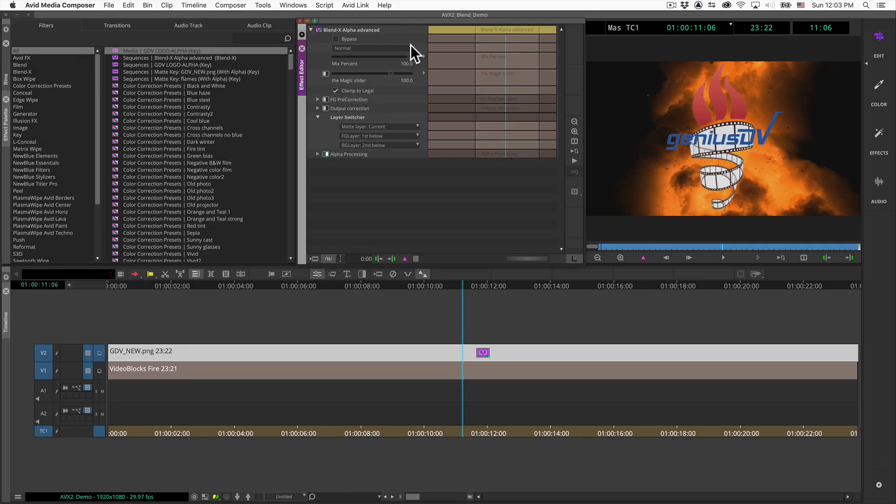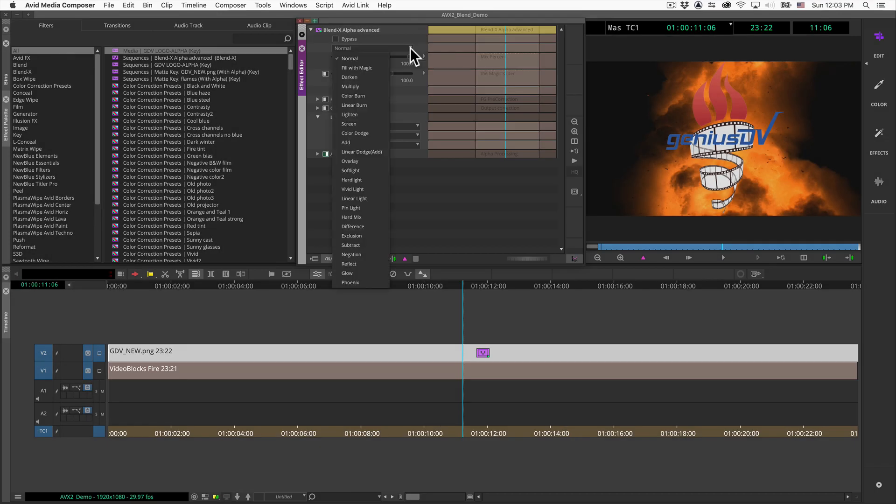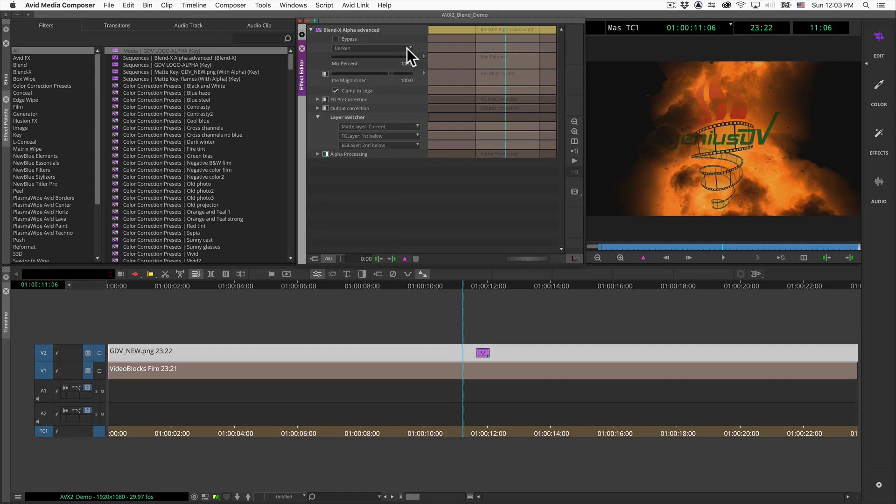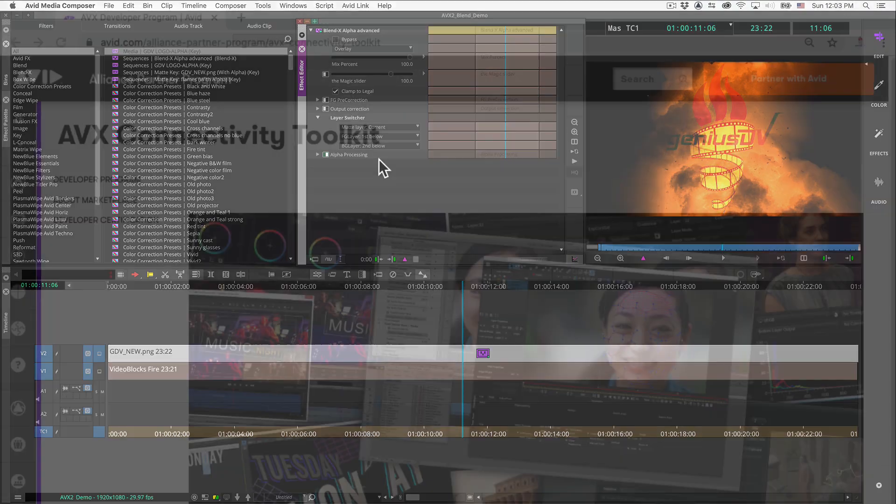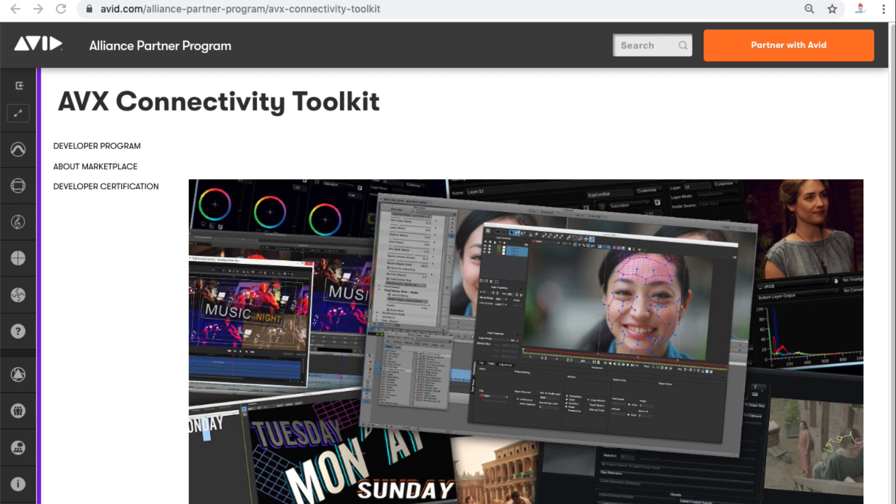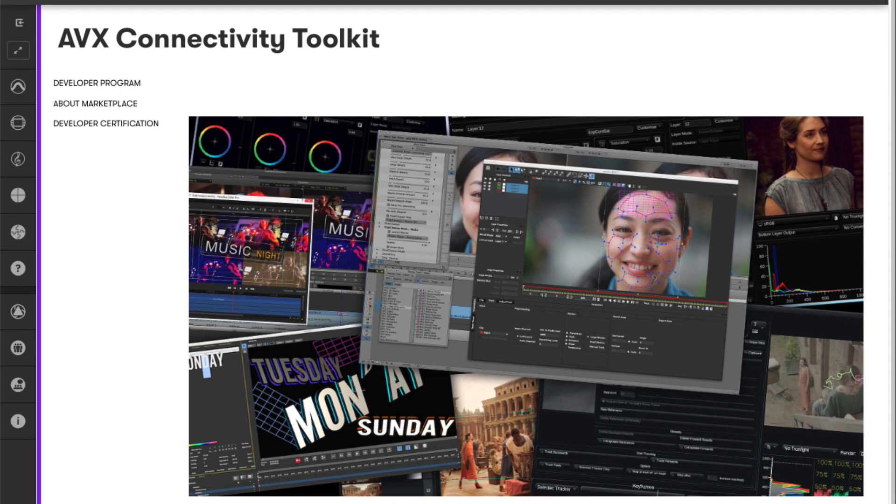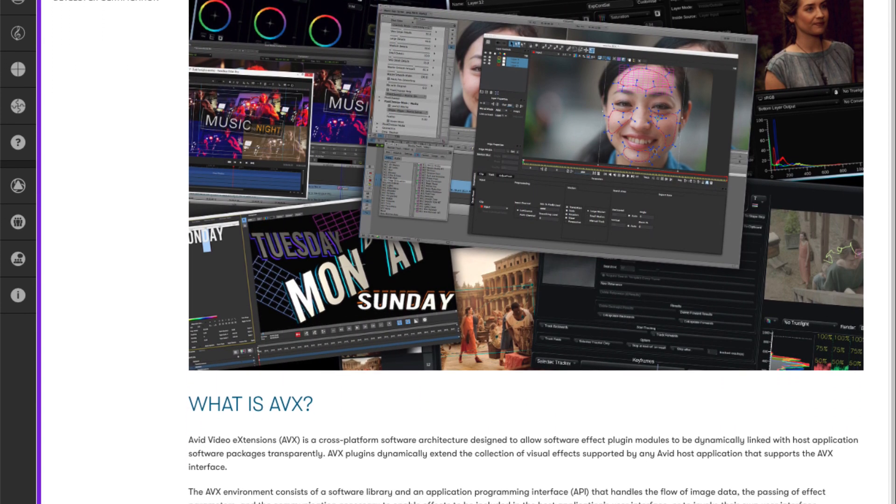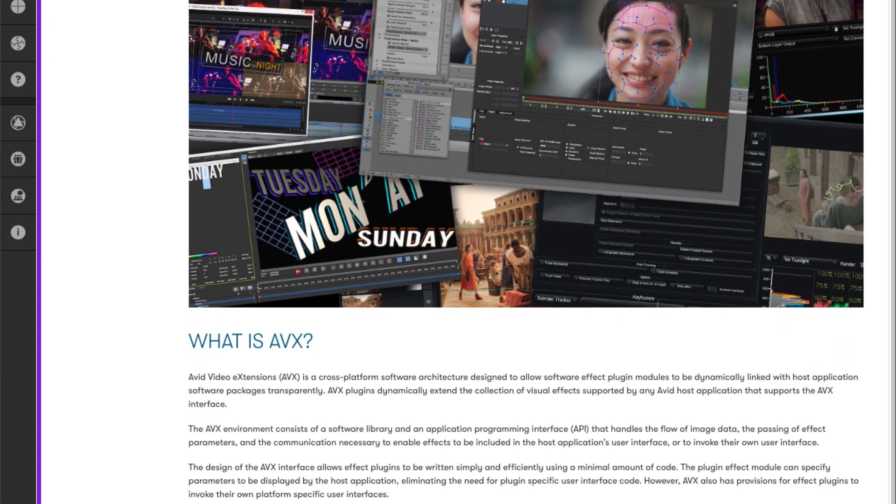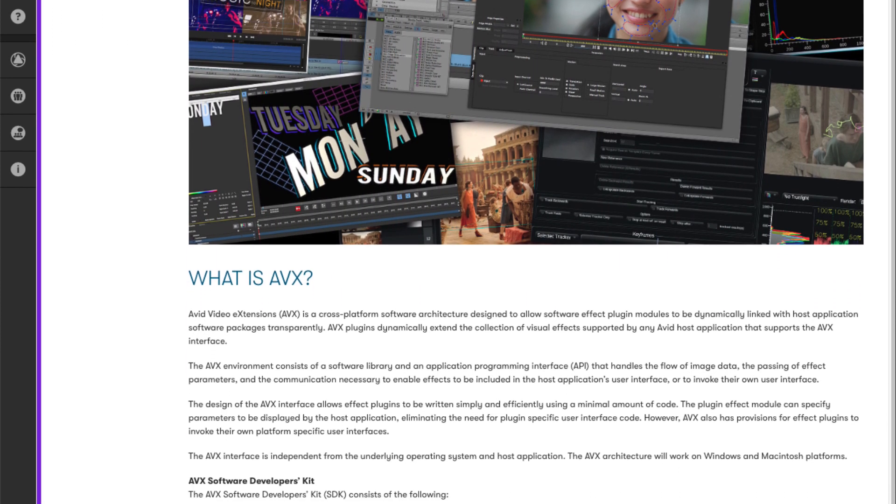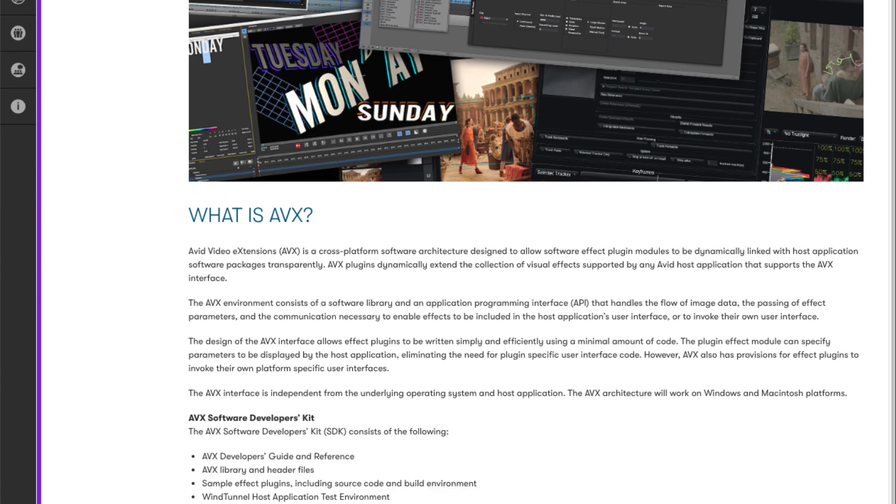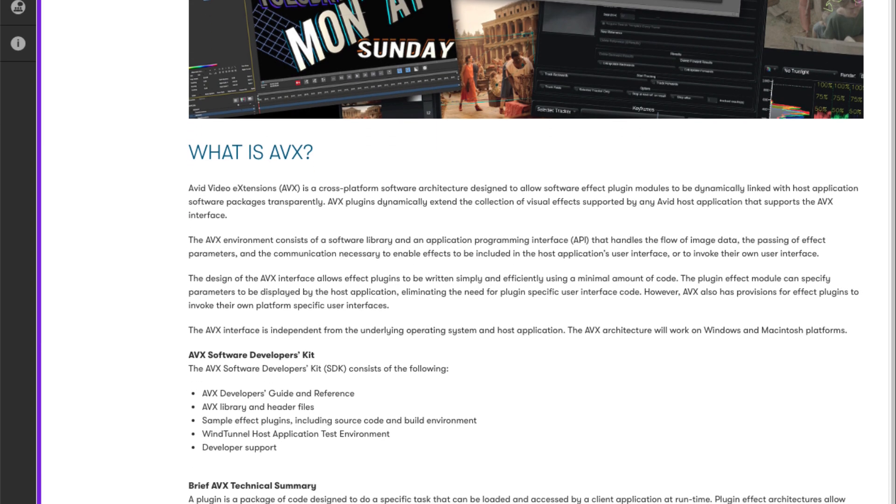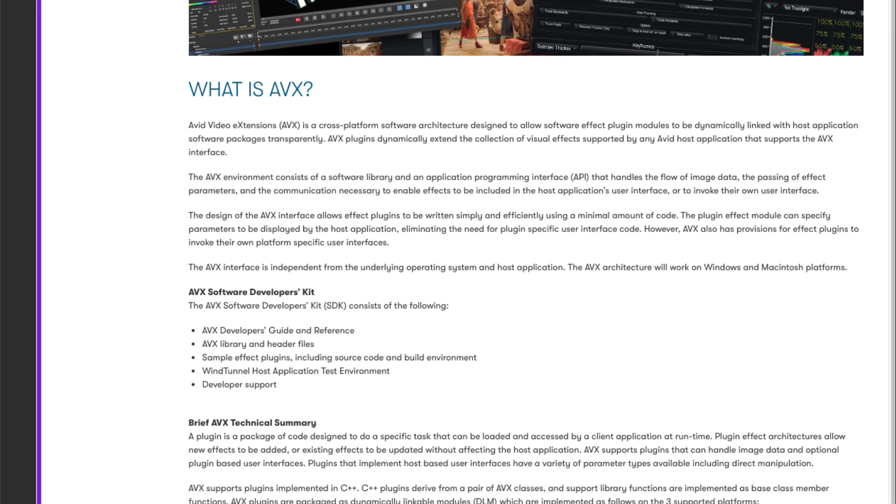A blending mode provides effect options for how a base layer is affected from a layer directly below it. In Avid Media Composer, real-time blending modes can be installed from third-party providers using AVX plugins. And some of these plugins are free.